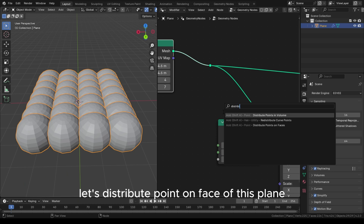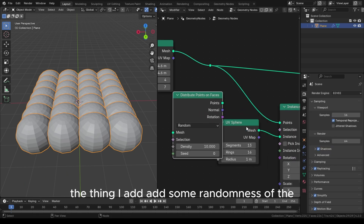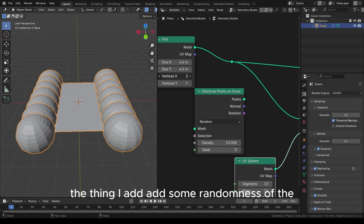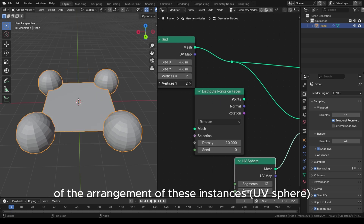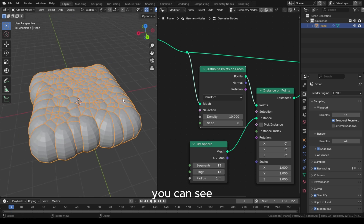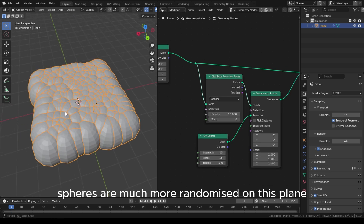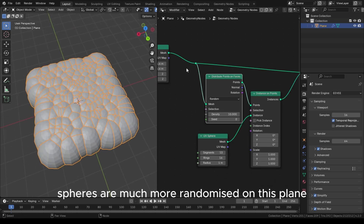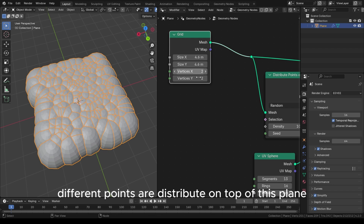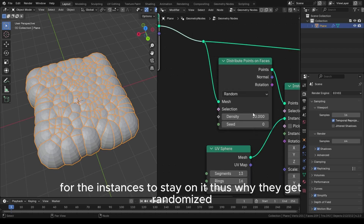Let's distribute points on the face of this plane. Adding a Distribute Points on Face node adds some randomness to the arrangement of these UV sphere instances. You can see the spheres are now much more randomized on this plane, as different points are distributed on top of it — that's why the instances get randomized.